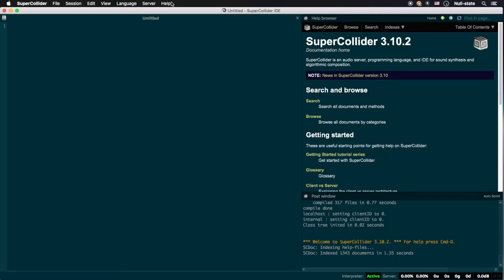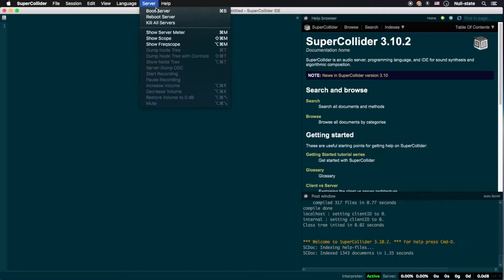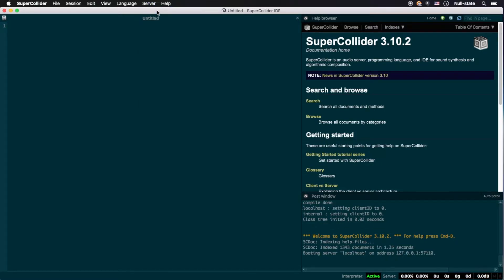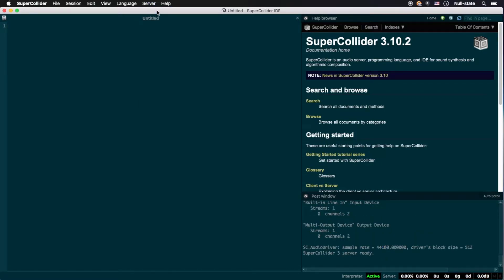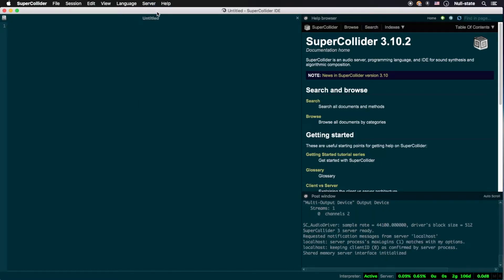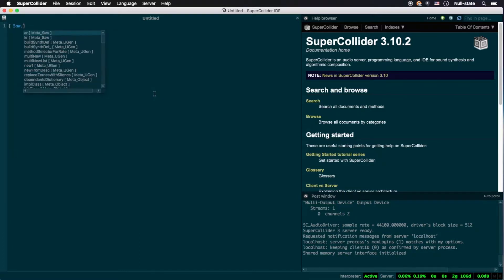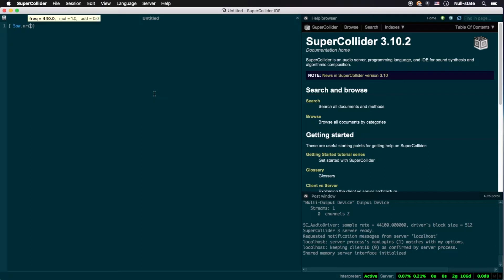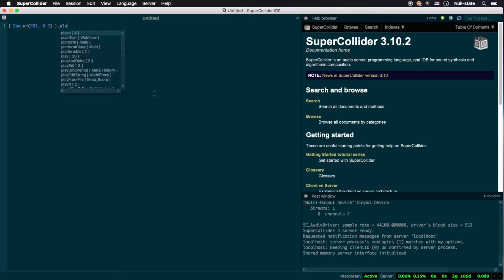Let's get started by booting the server. Until now, we've been instancing sound-generating functions with the play method to hear sound, and using the command-period keystroke combination, or control-period if you're on Windows or Linux, to stop playback. By the way, I don't know about you, but I'm starting to feel that the 440Hz sine tone is overstaying its welcome. Let's listen to something different, shall we?